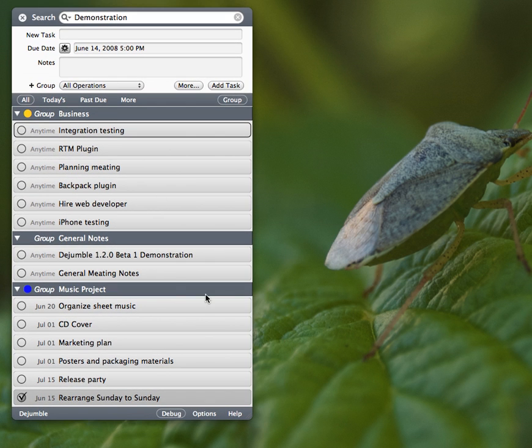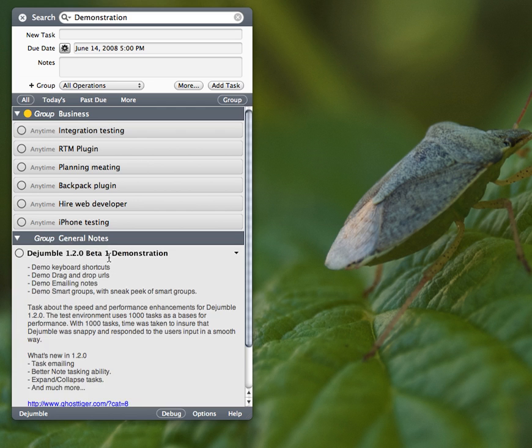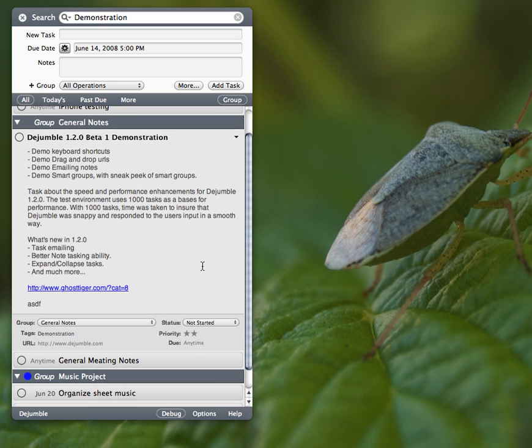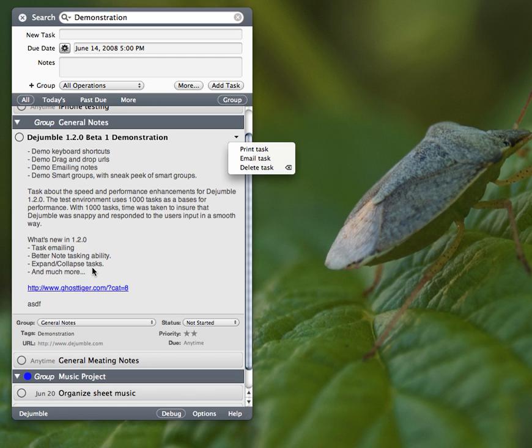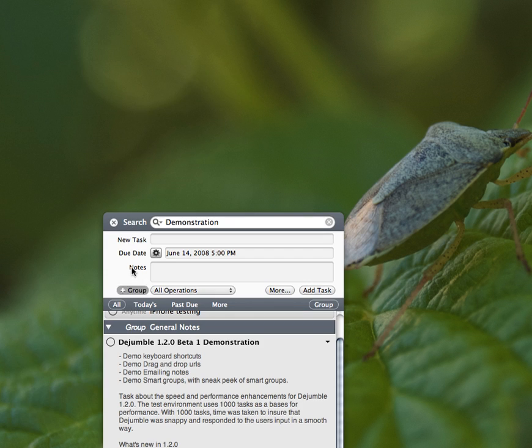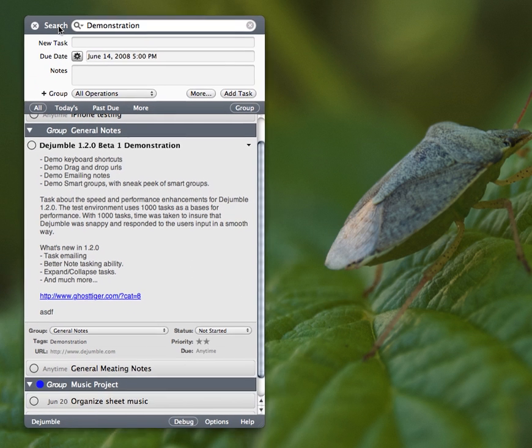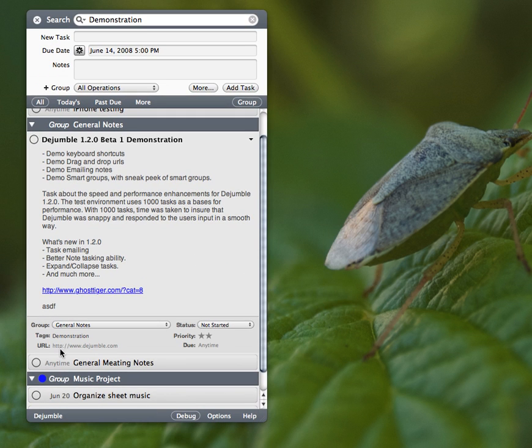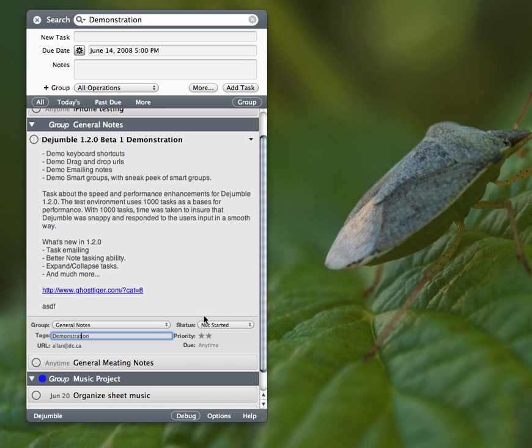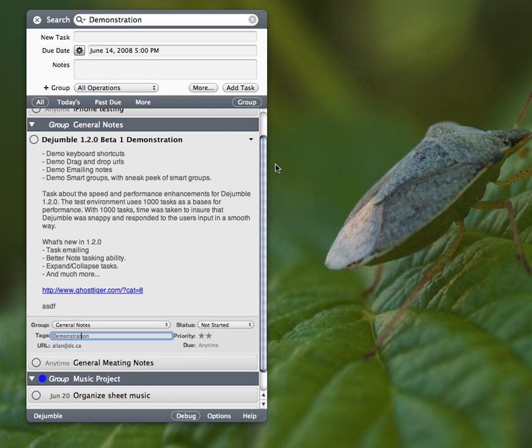So that's a little bit of a look of what's to come. And I think I've covered everything. Oh yeah, there's a couple more things here. Here, you can now email tasks. So suppose, for example, I put a URL of Alan at dc.ca, and I email the task.